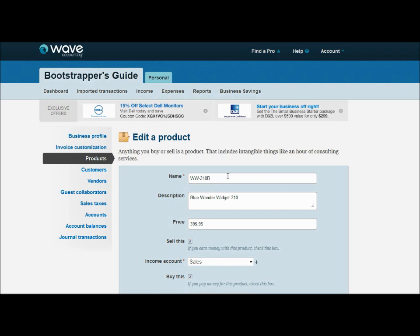The price is the price that you're going to sell the product at. Now there's kind of a caveat to that because even though it's the sales price, when you're doing a bill, sometimes it will pre-fill with that same price when you put in that you purchased the WW310B. It's kind of a pet peeve I have with Wave Accounting because the cost of the product should never be the same as the price of the product, otherwise we wouldn't be making a profit. I would have rather they given us a standard cost line and a price line separately. Hopefully they'll get that fixed in future editions of the software, so just be aware that that occurs.